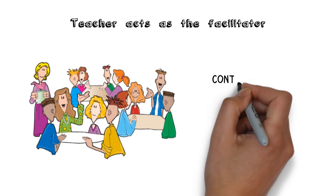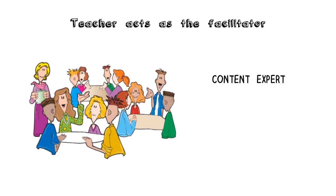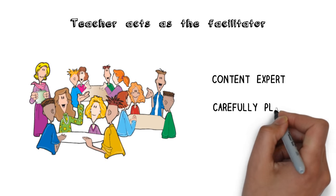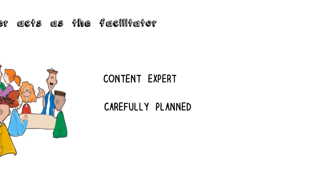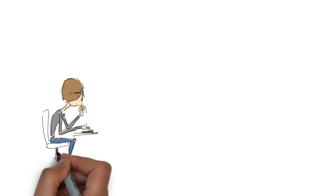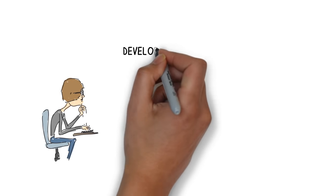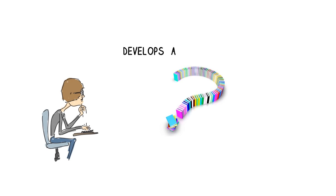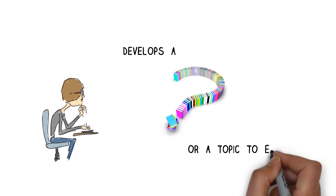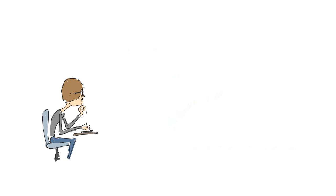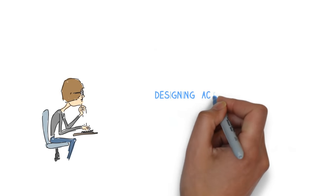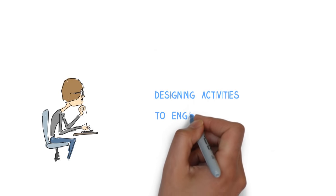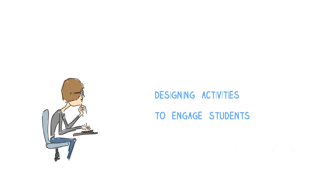As well as having an excellent understanding of the content, the teacher also needs to carefully plan their learning units. This planning will involve the teacher either developing an open-ended question or devising a topic based on the curriculum for the students to determine their own questions. It will also involve designing exploration-type activities that activate prior knowledge and engage the students.